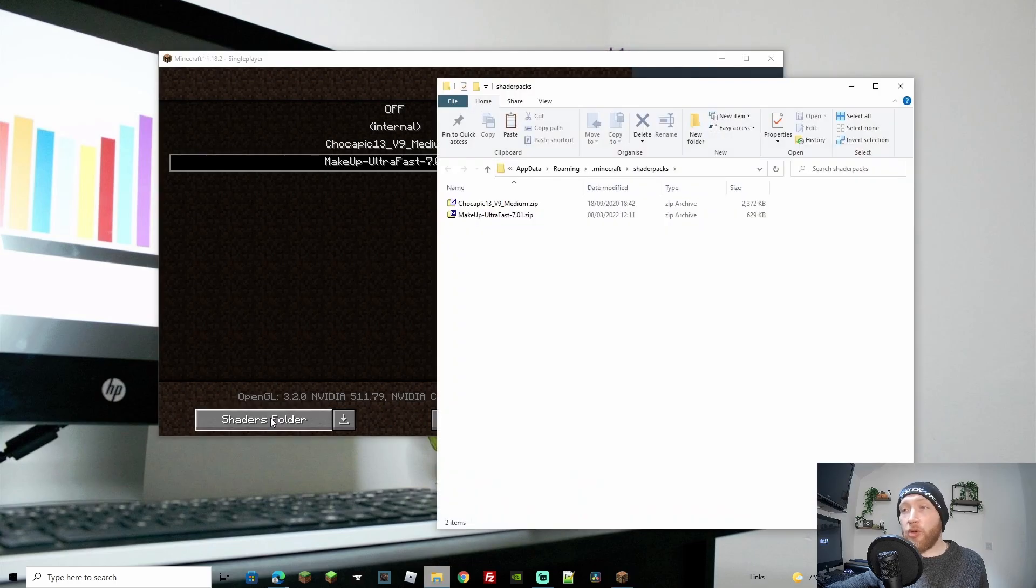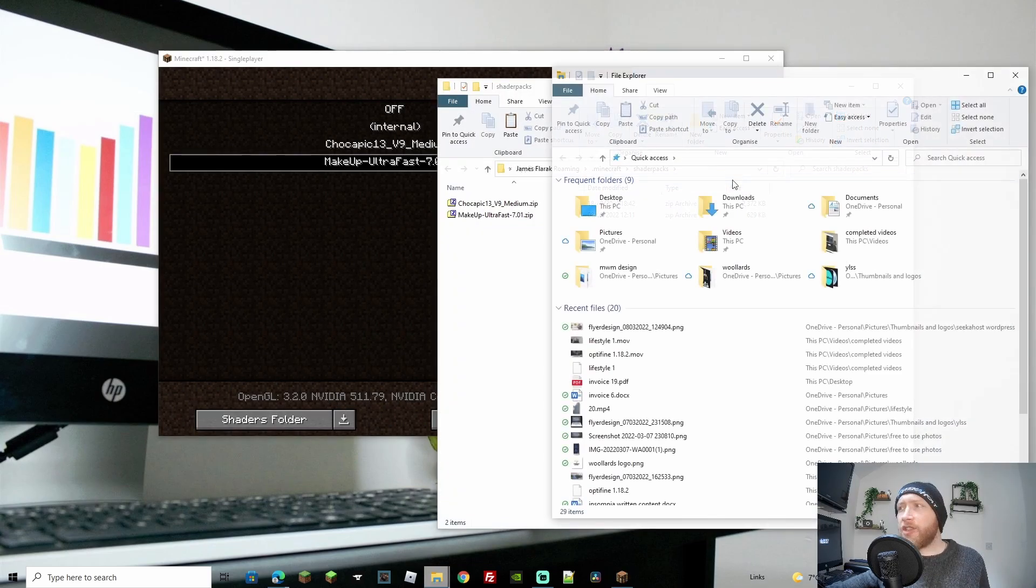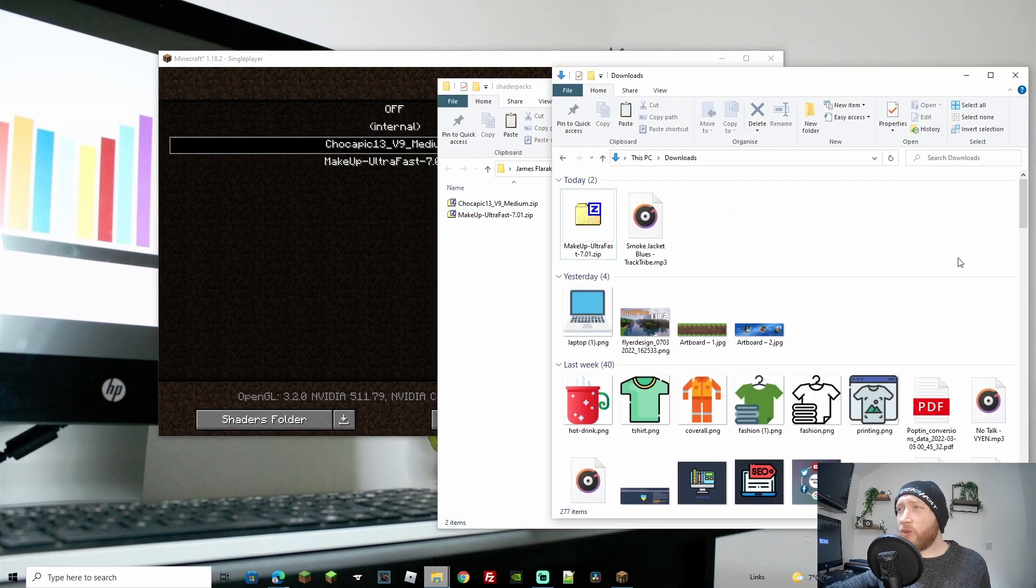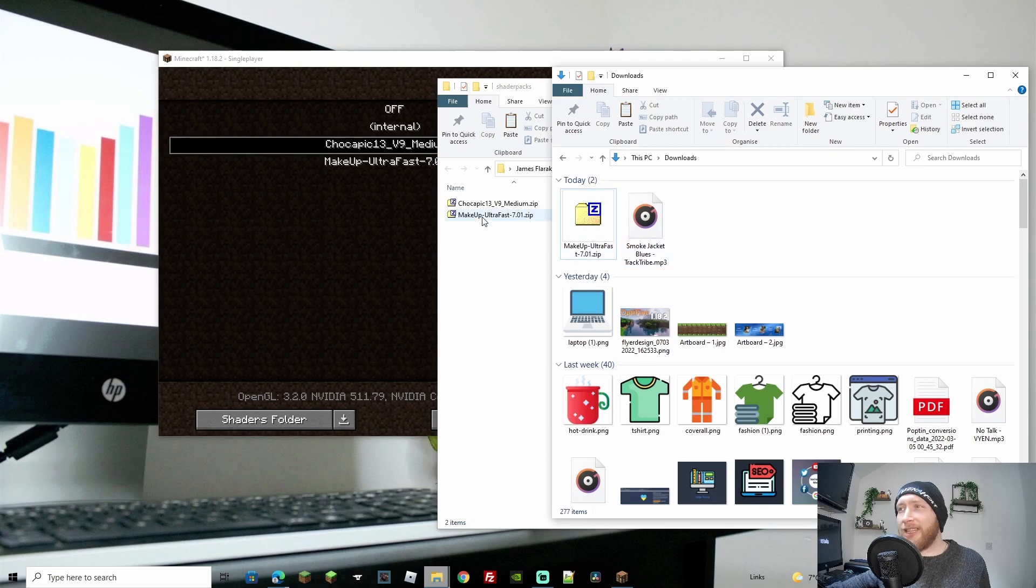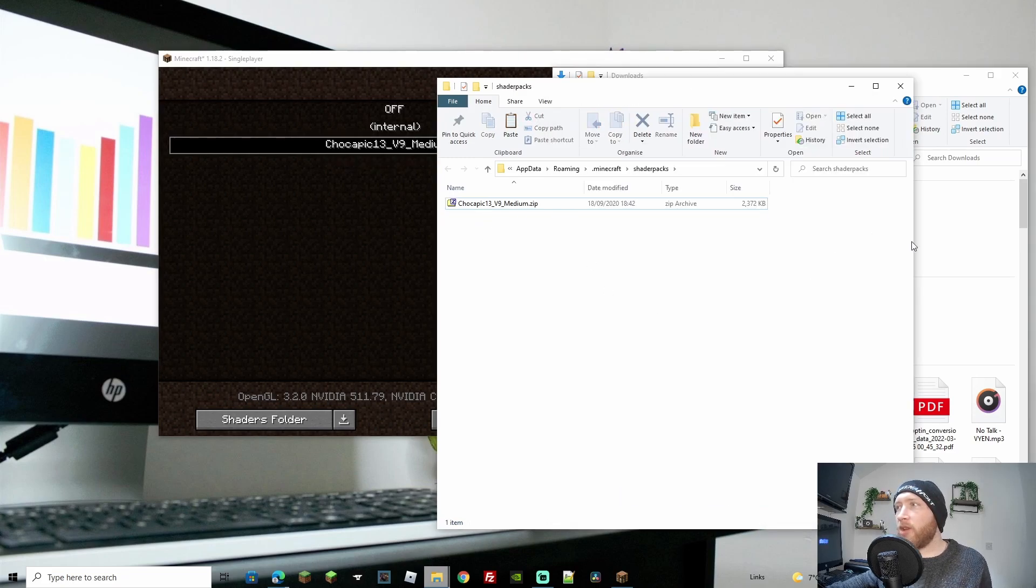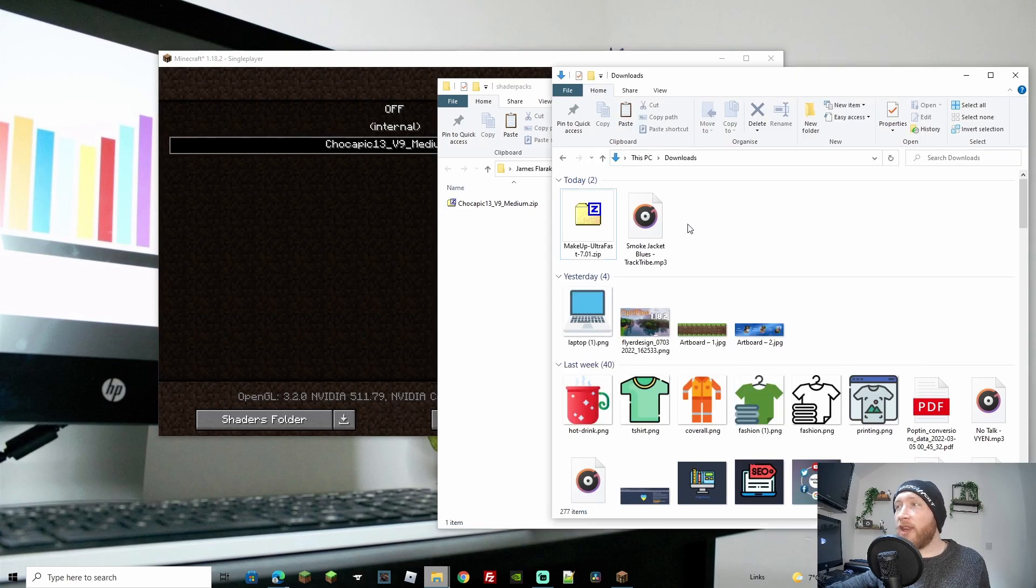You can see the current shaders we have uploaded. If we open our shaders folder, we get to the same place. Now I'm going to open my downloads folder - we can see I have it here. It turns out I just realized I actually deleted the wrong one, so let's delete the one we're about to upload.